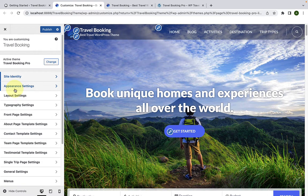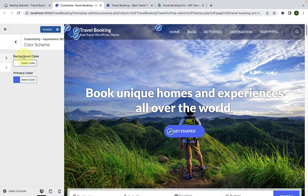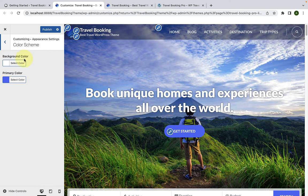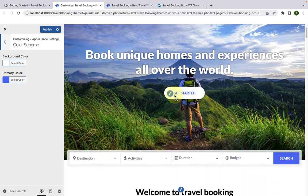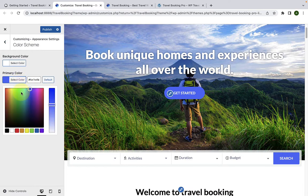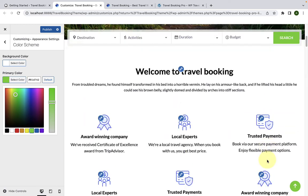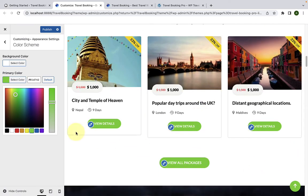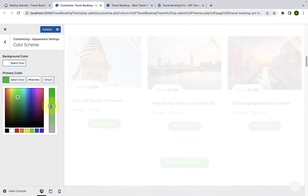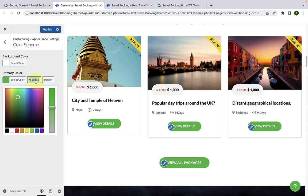Next is the appearance settings. The first is color scheme. Apart from the option to add a background image, you can also change the primary color — the blue color you see here. Just click on Select Color, then select from the palette available. Whatever color you select will be set as the primary color. You can also set the tone using the pointer and slider, or add the hex value of the color. If you click on the Default button, it will set the primary color back to default.